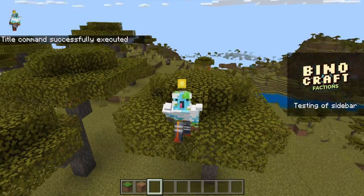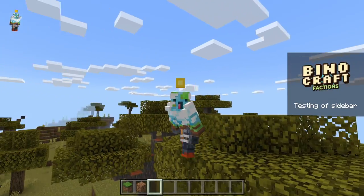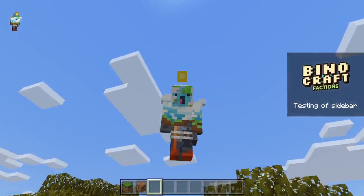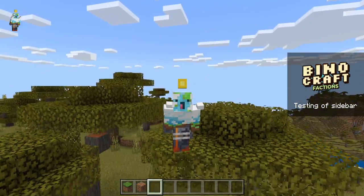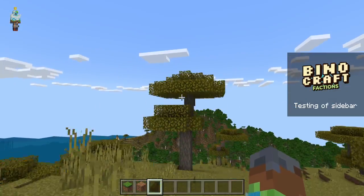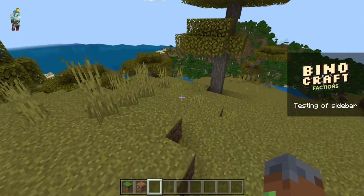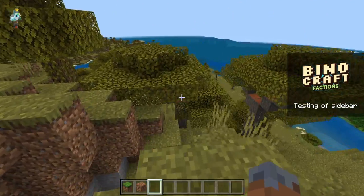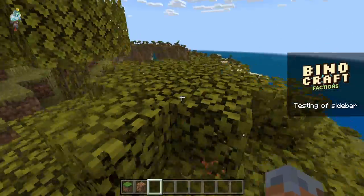What is up everyone, welcome back to another video. Today we're actually going to be talking about the smelly sidebar pack and the updated version that you can add to your worlds, realms and servers.